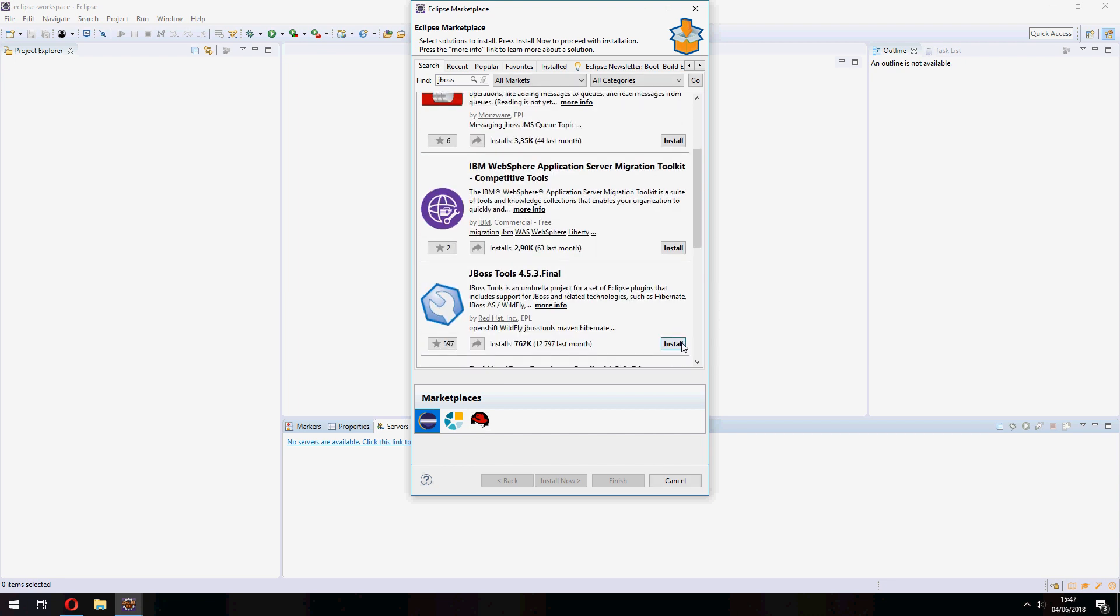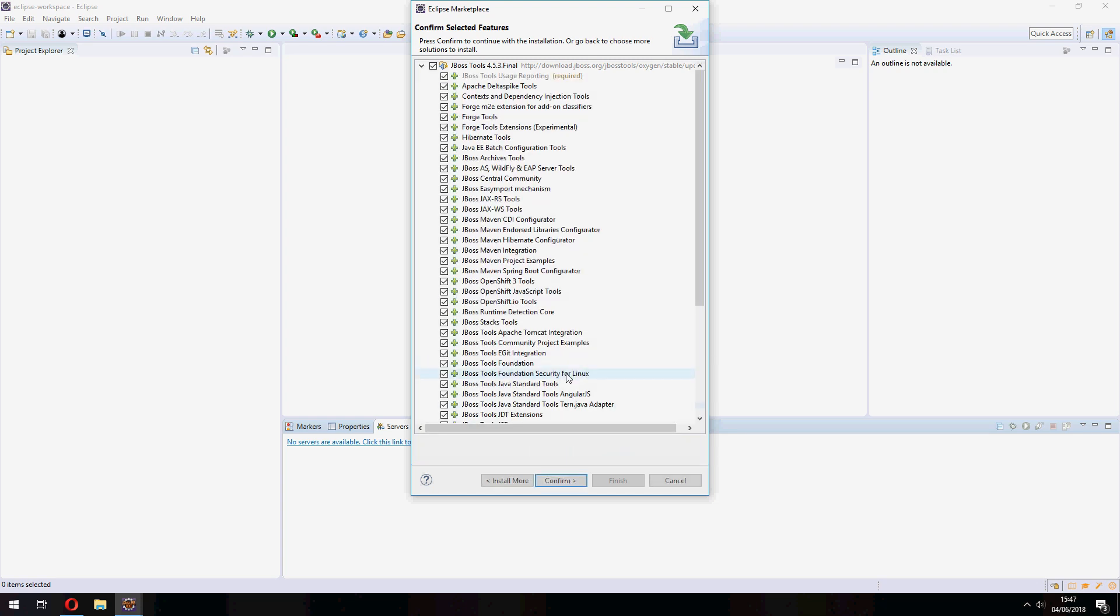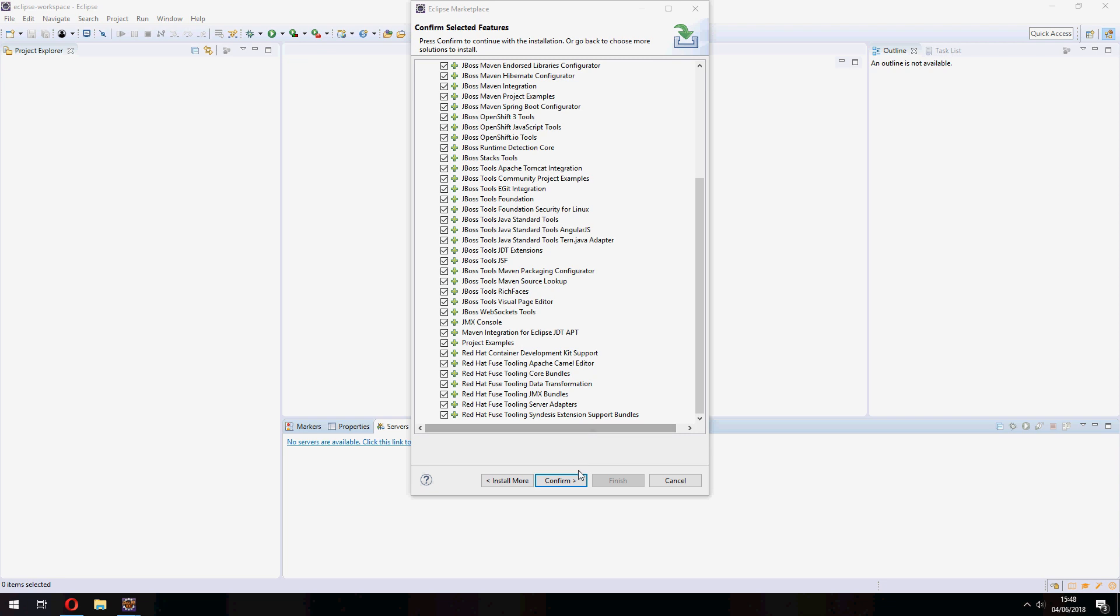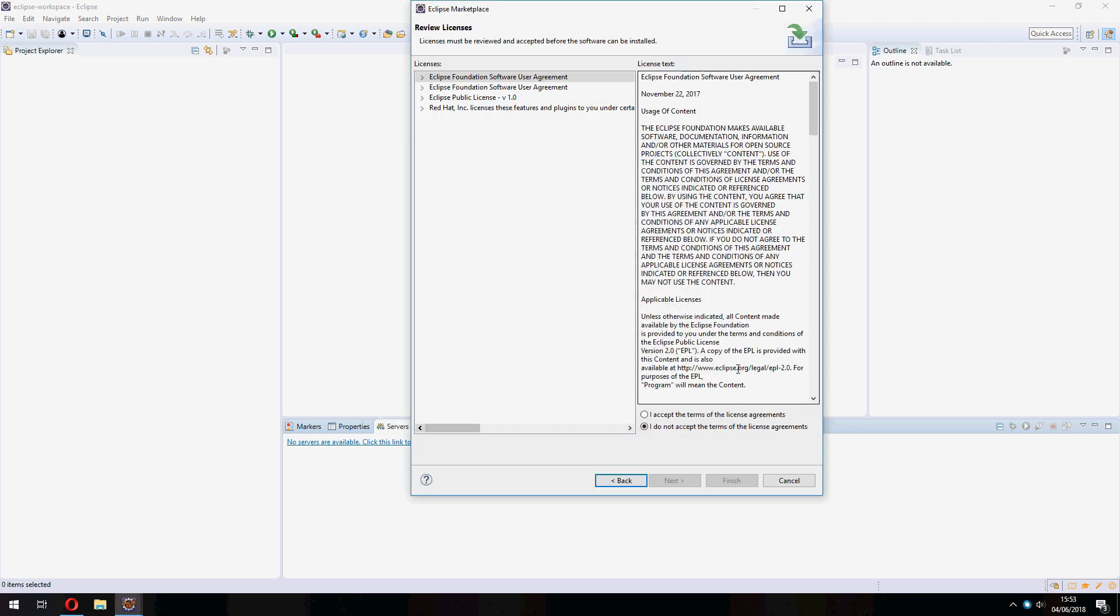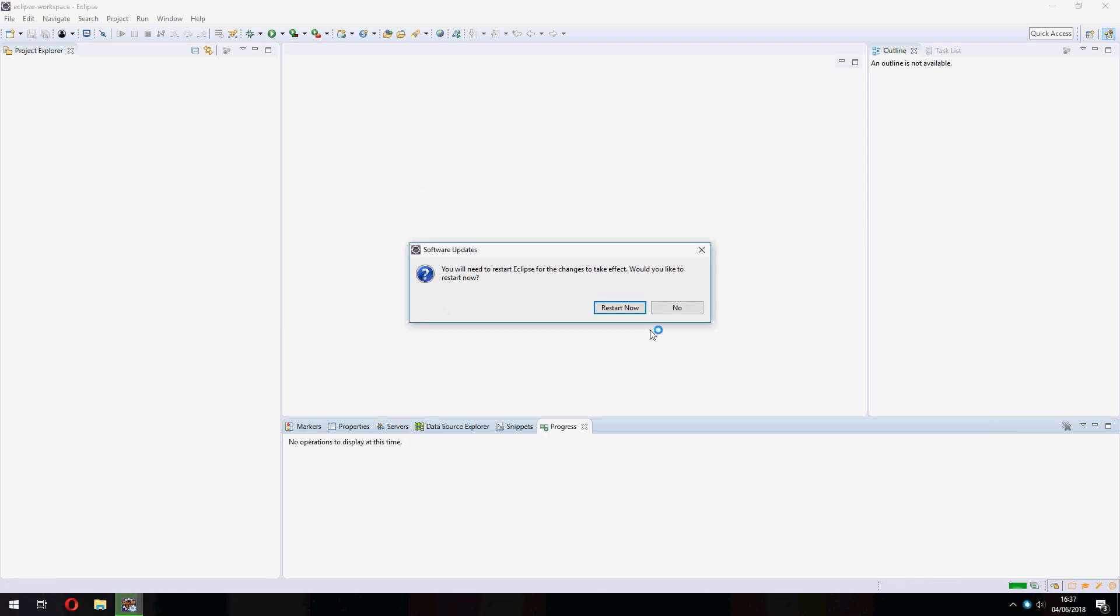And click here and click on Confirm, and start to install JBoss. So please wait. But before the installation, we must accept the terms for license agreement. So click on Finish. Okay, the installation is finished, so we need to restart Eclipse. Click on Restart Now.